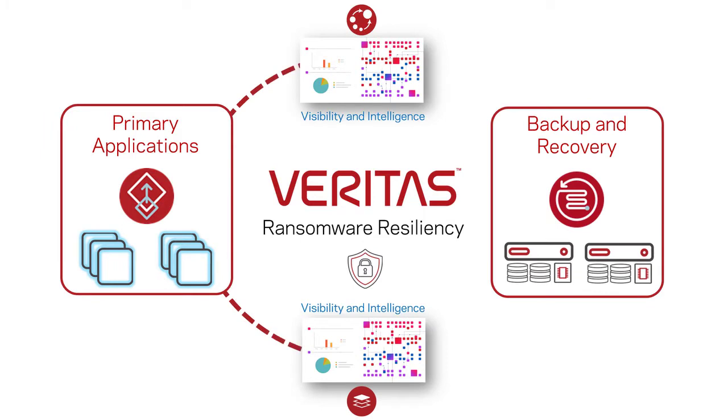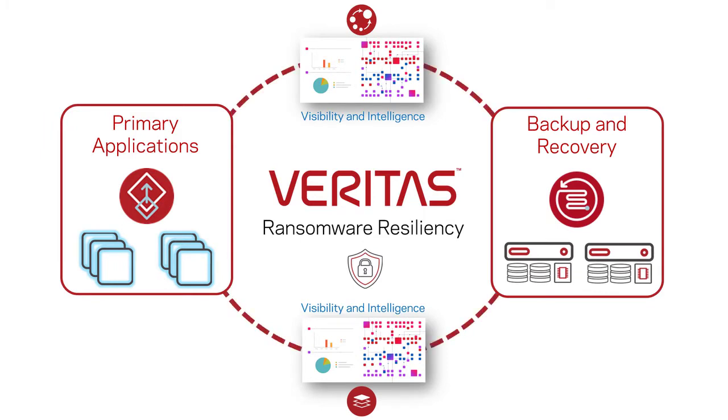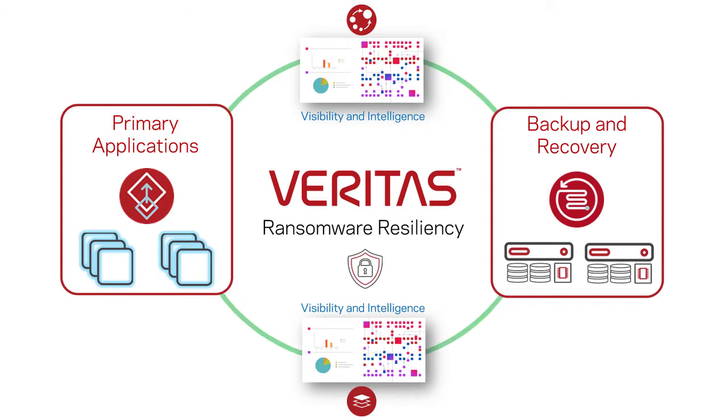The Veritas Ransomware Resiliency Strategy works as part of an overall cybersecurity strategy and provides a set of tools that help combat the threat of ransomware for both your production data and your backups.